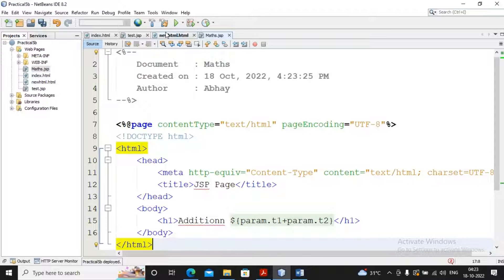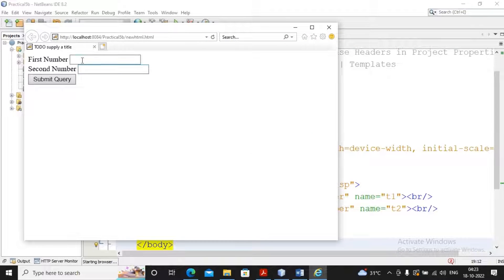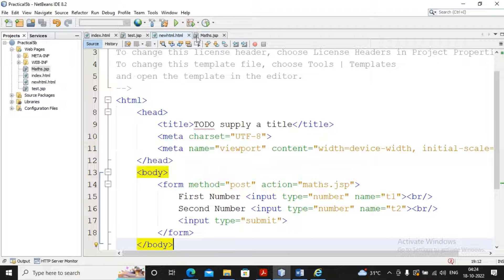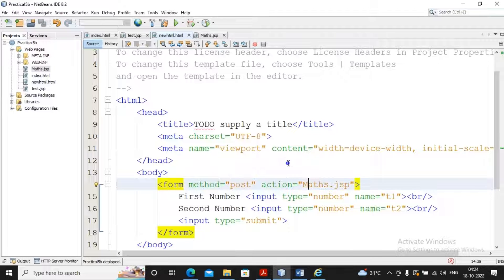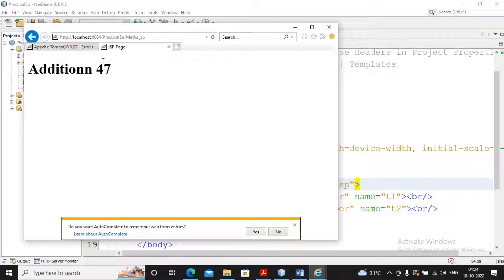After saving, I run the new HTML. I provide the first number as 45 and the second number as 32 and submit. It initially shows an error because the filename had a capital M instead of lowercase — sorry for that. Running again, I enter the first and second numbers, submit, and the addition displays as 47. This is a small example for the Expression Language practical — stay tuned and please subscribe the channel.